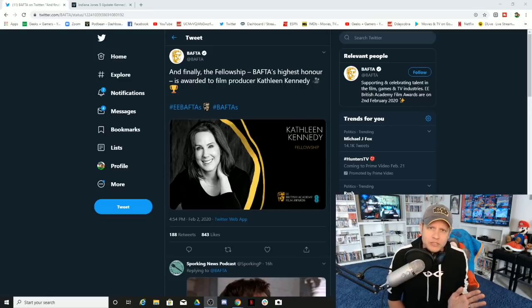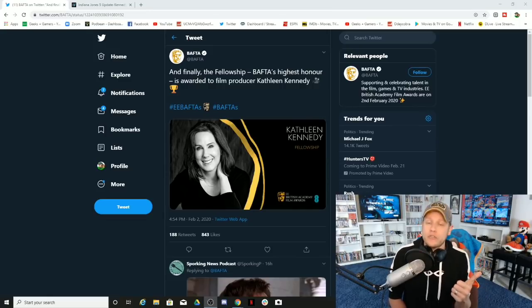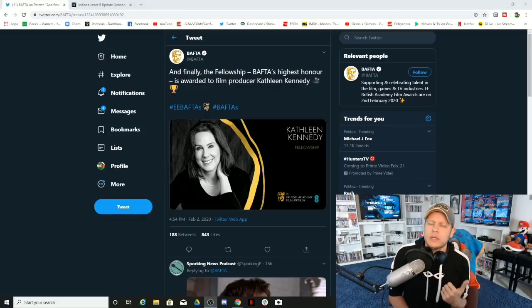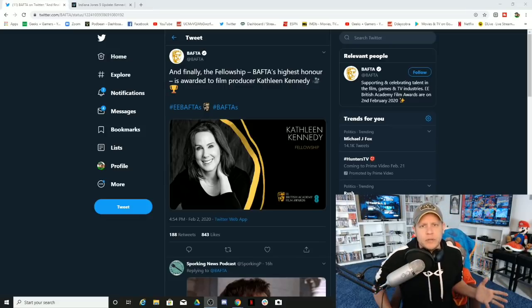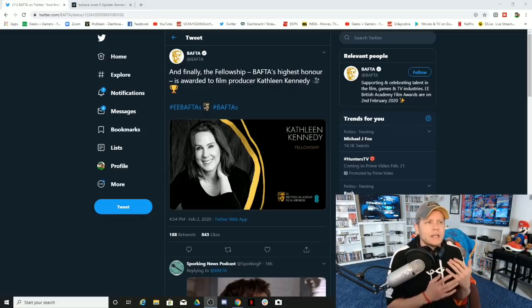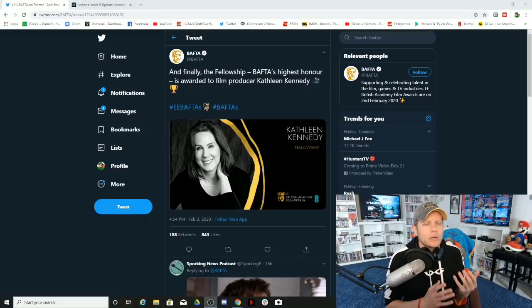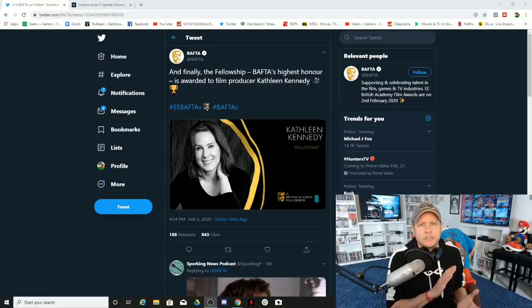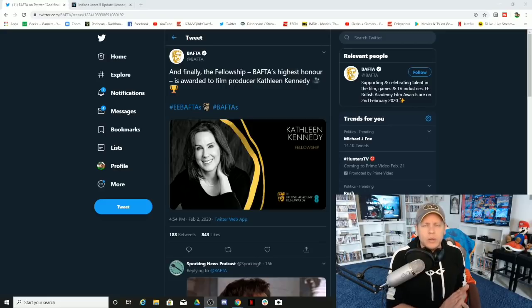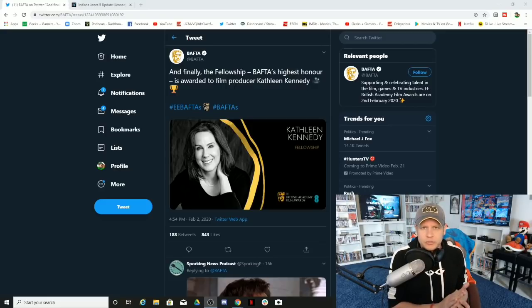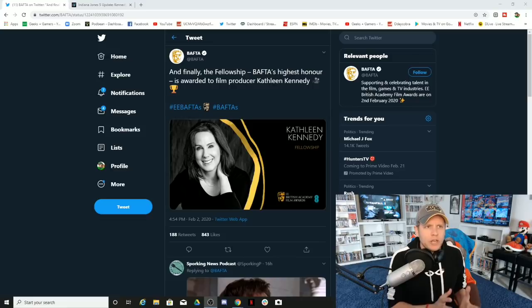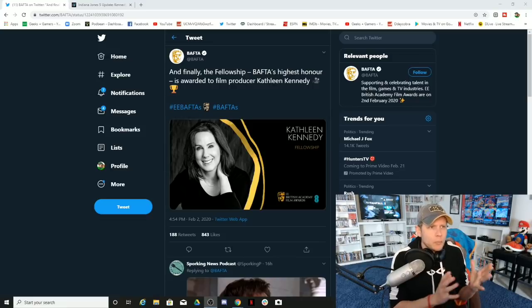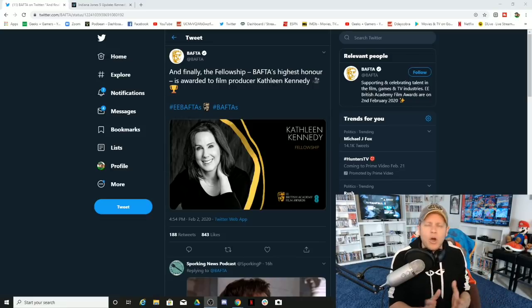So stop giving her credit for things that she did not do. She was a glorified secretary, a great coffee maker, clearly, and she was gifted Lucasfilm. And literally anyone in that position would have been successful under that circumstance of Star Wars returning under Disney with the marketing machine and all of the nostalgia involved.